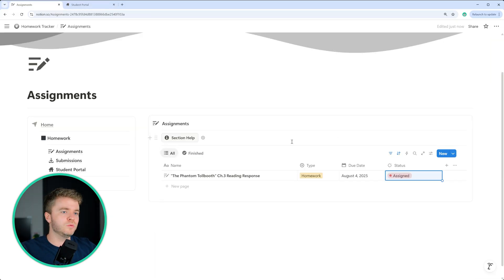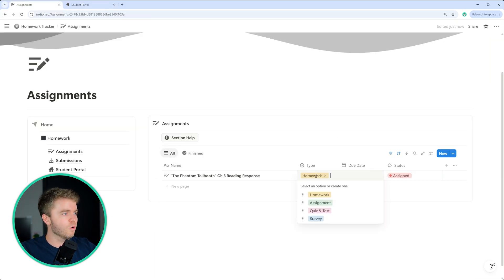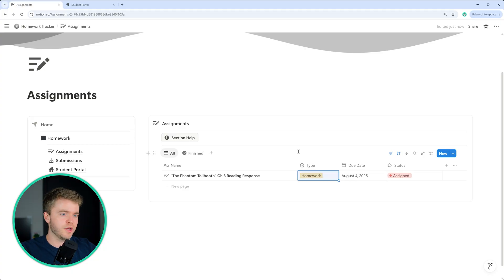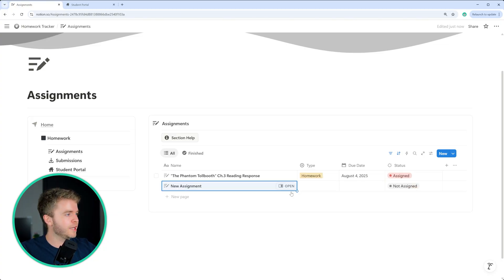Whenever you do need to assign some kind of classwork, whether it be a homework or assignment, quiz, test, survey, whatever, you can create a new page here just by clicking on new page.